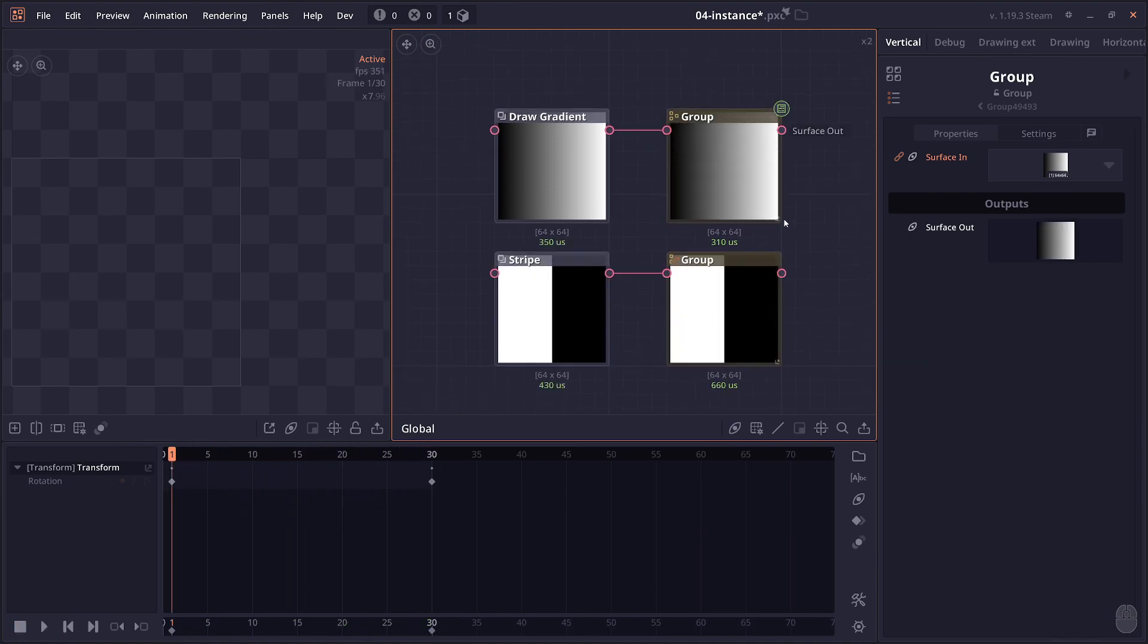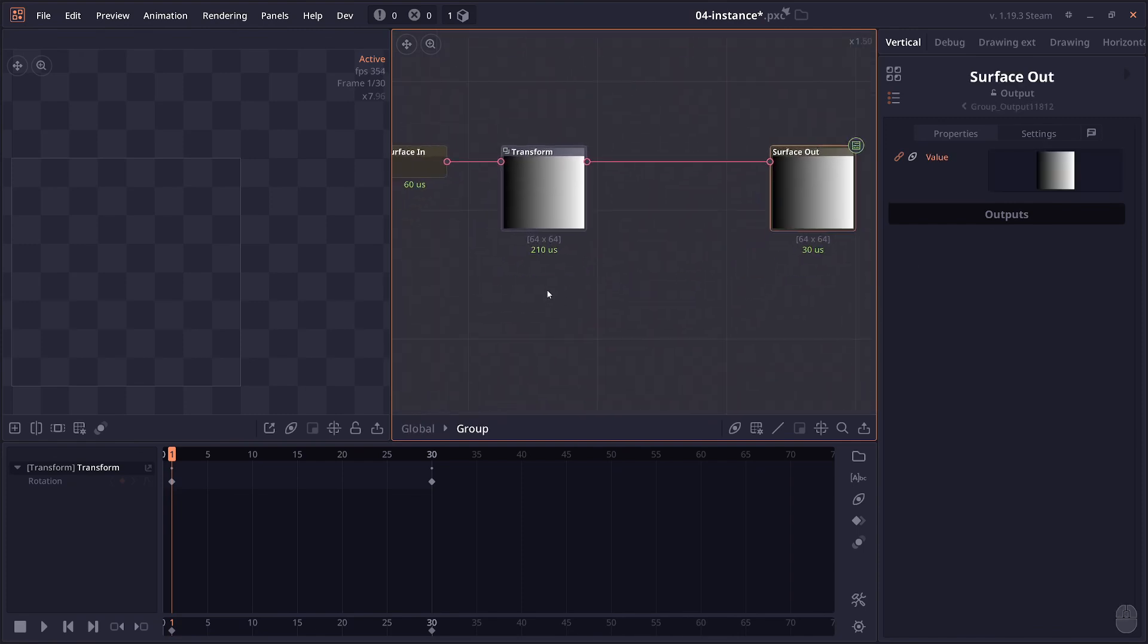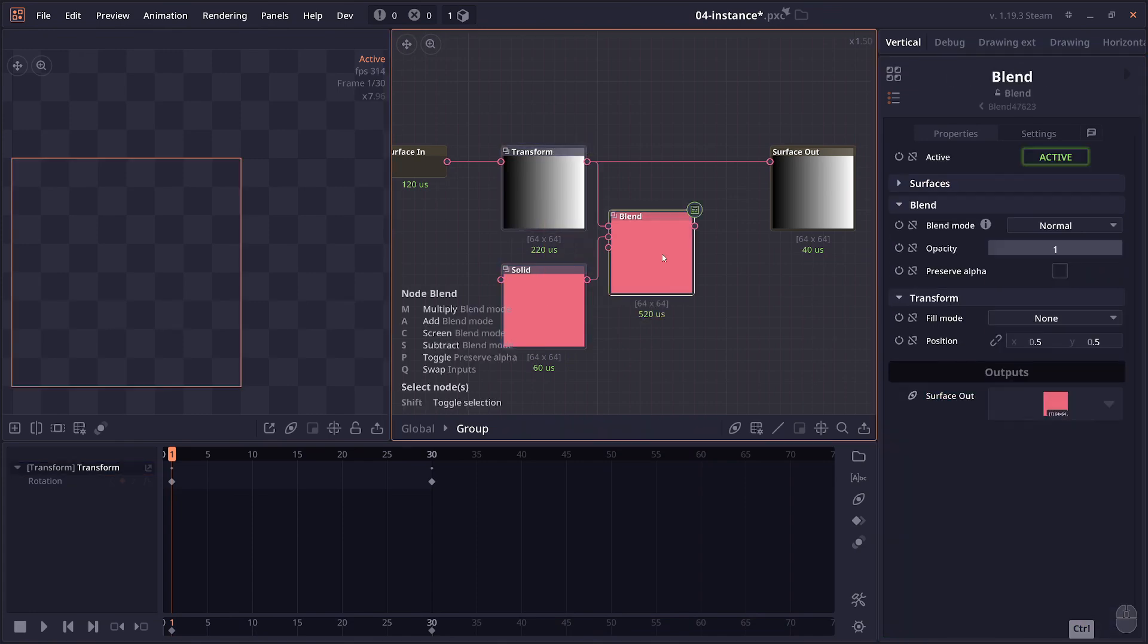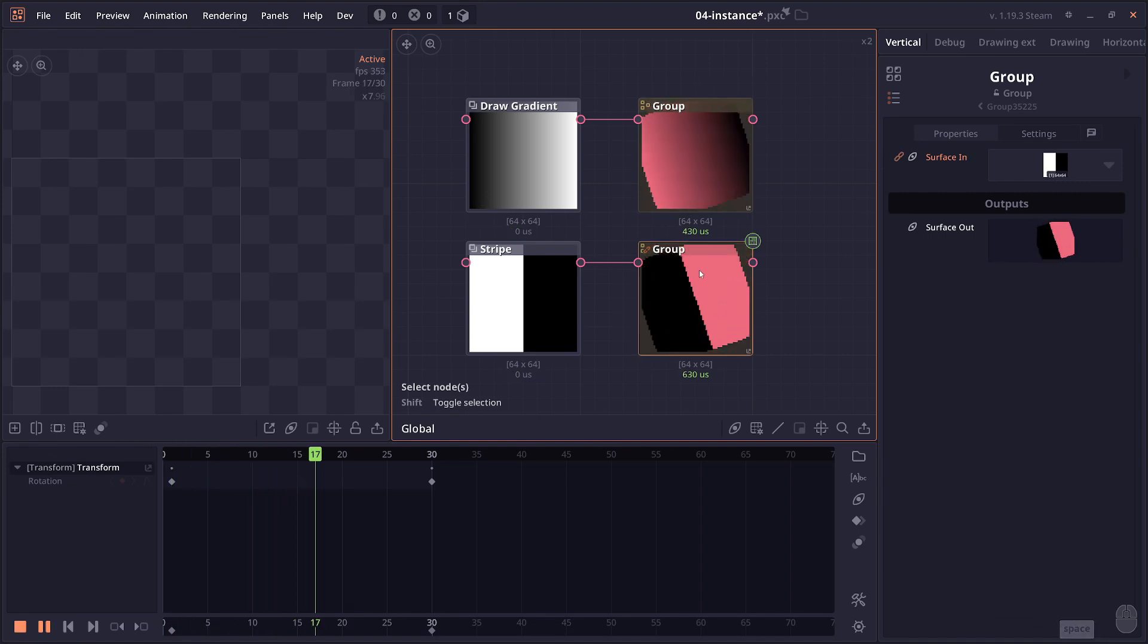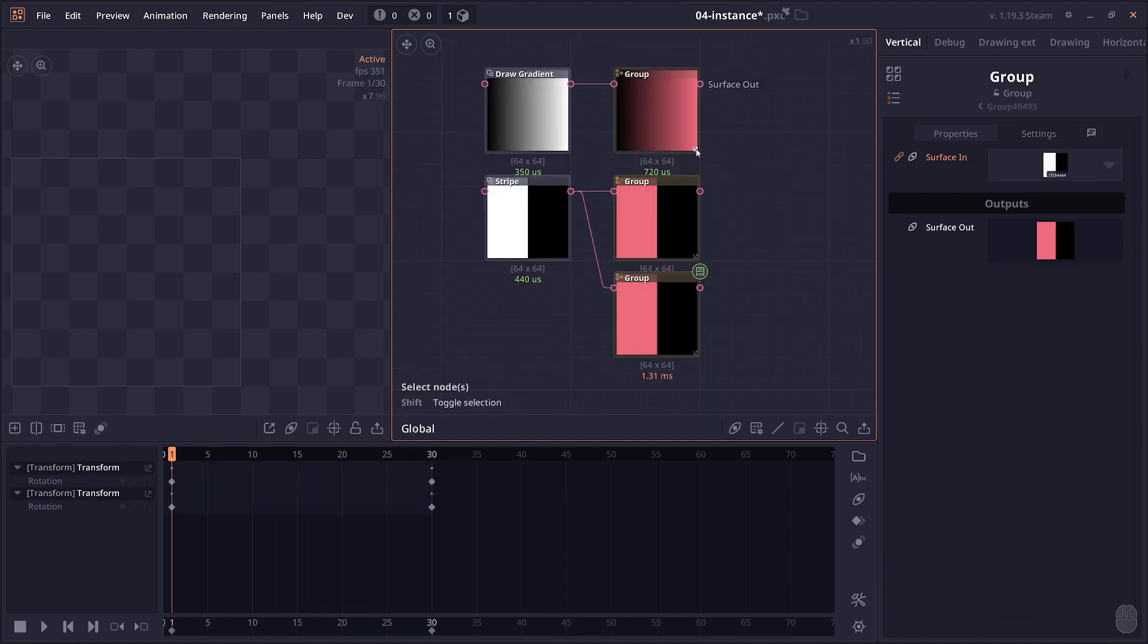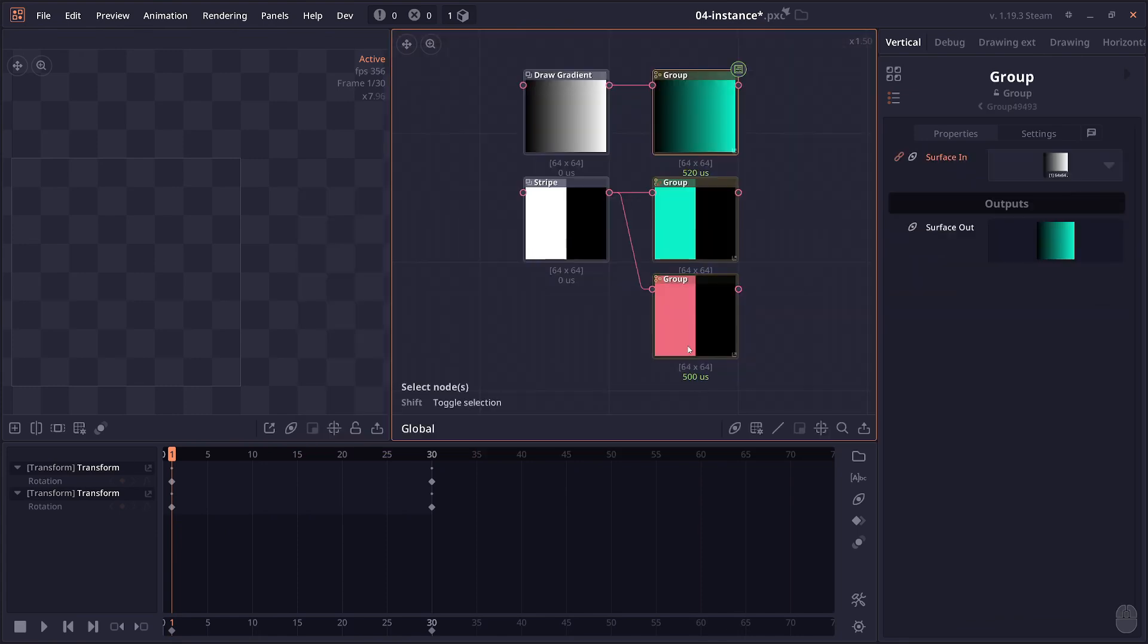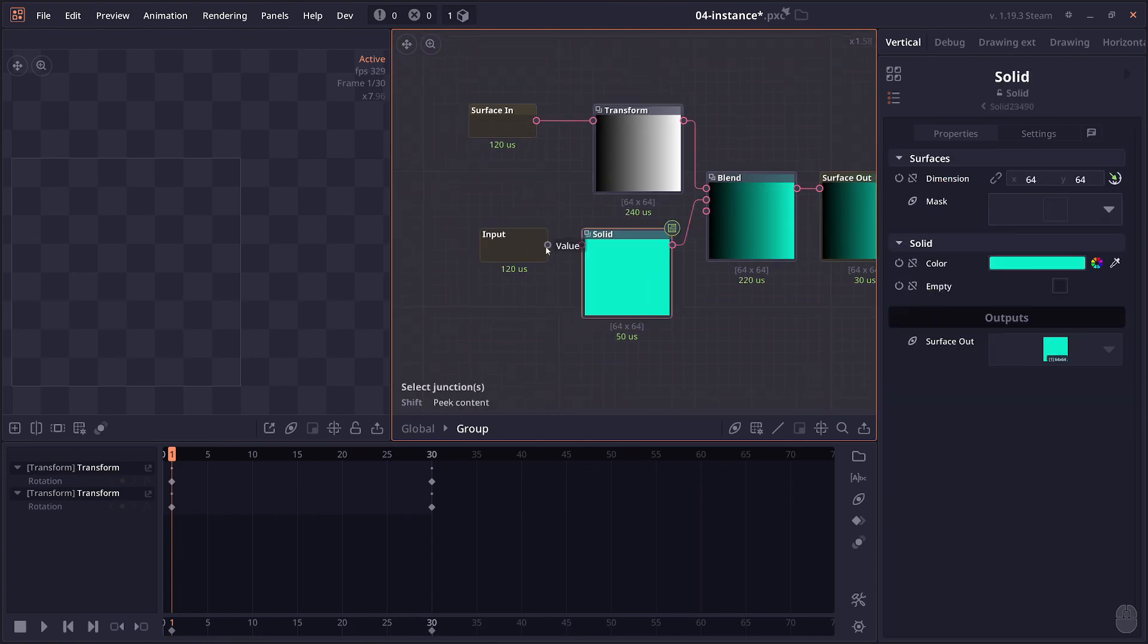What's special about instancing is that when you go to the original group and then you make a modification to it, for example applying some color blending, that change will be applied to all the instances of the same group. Normally if you just duplicate the node and then you go inside the original node and then change other properties, you will see that the duplicate node will just stay the same. But for instancing, the content inside will always match with the original node except the input output of course.